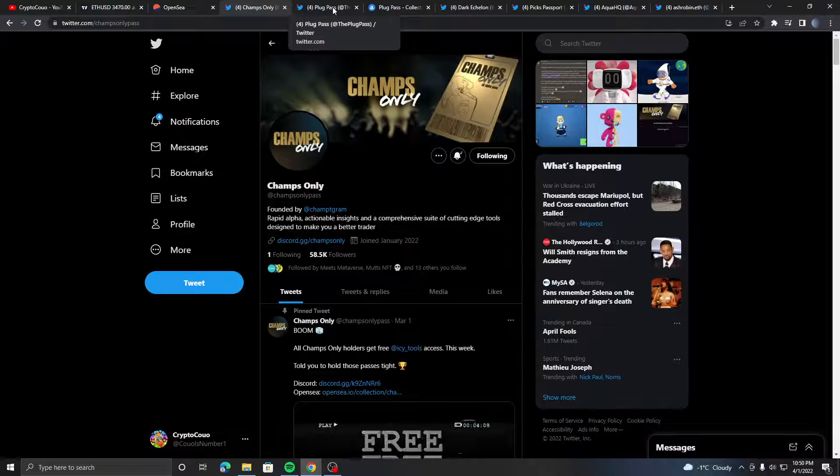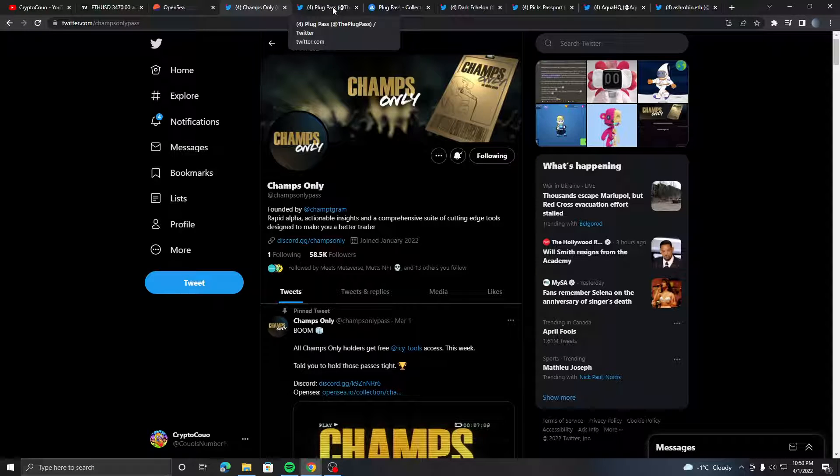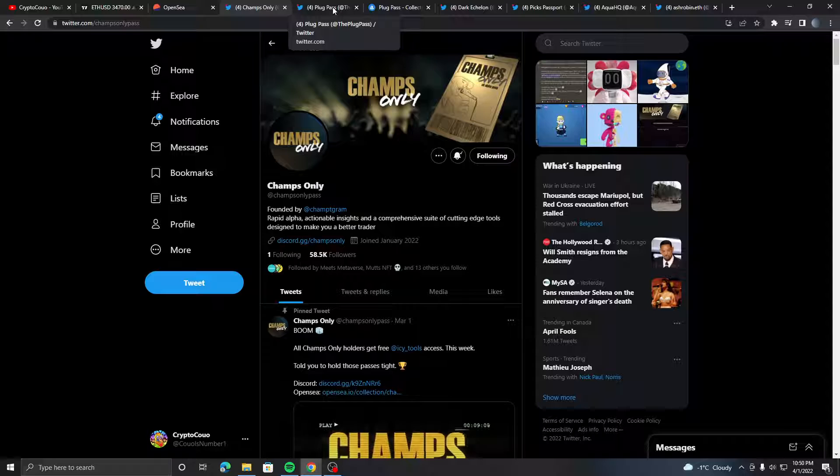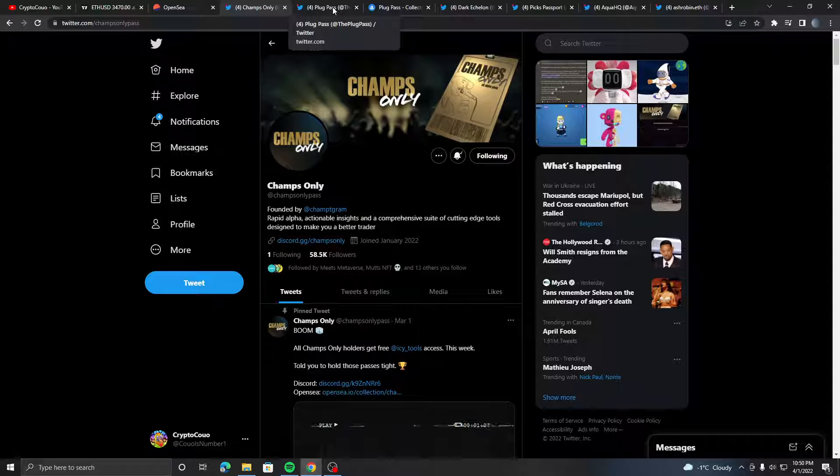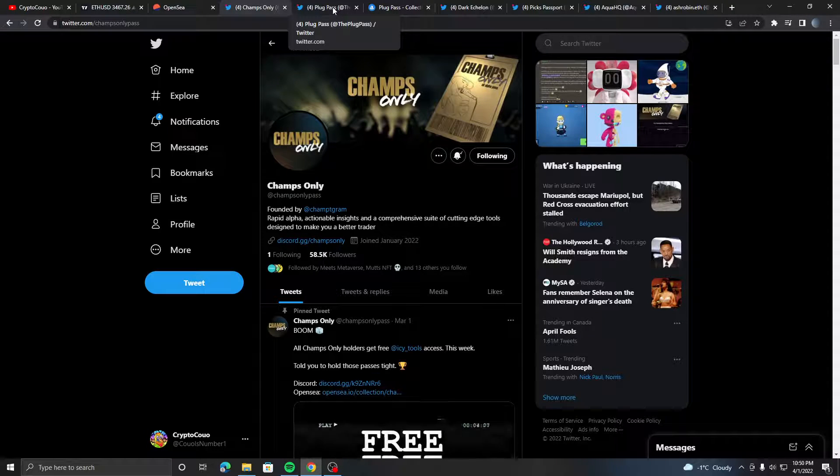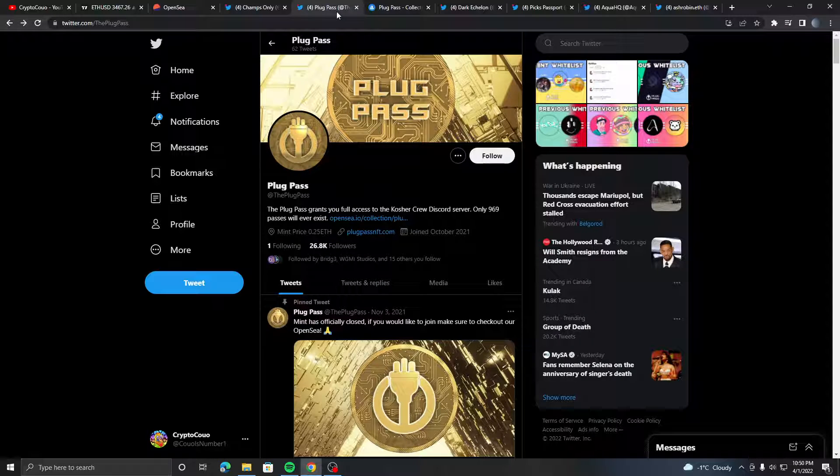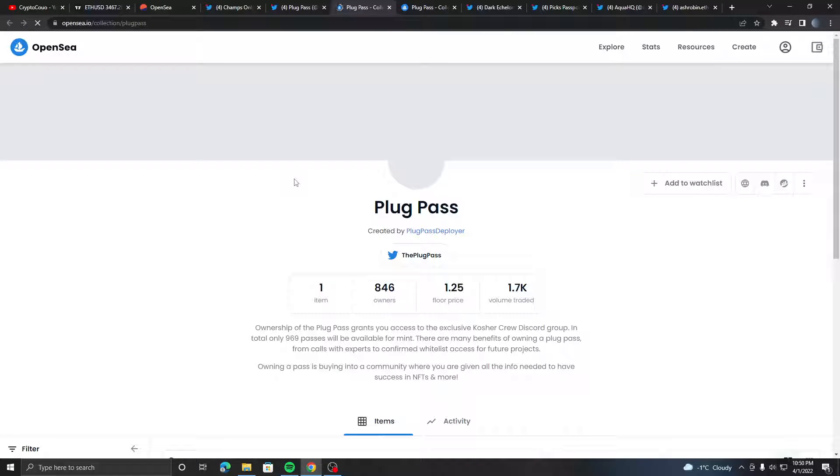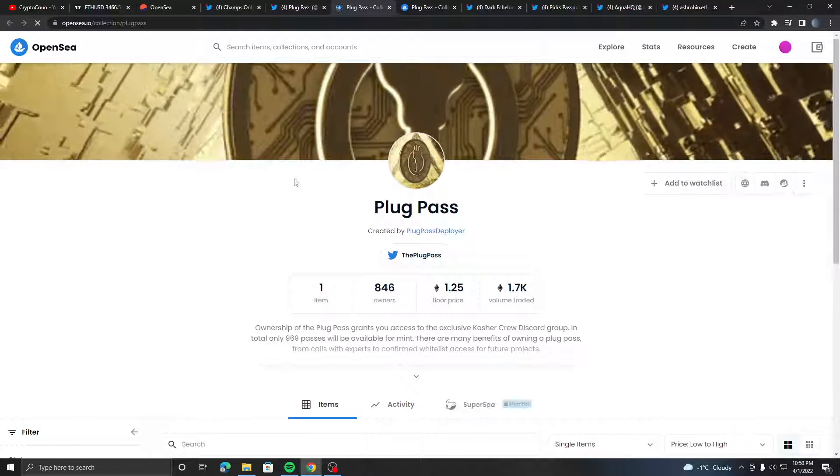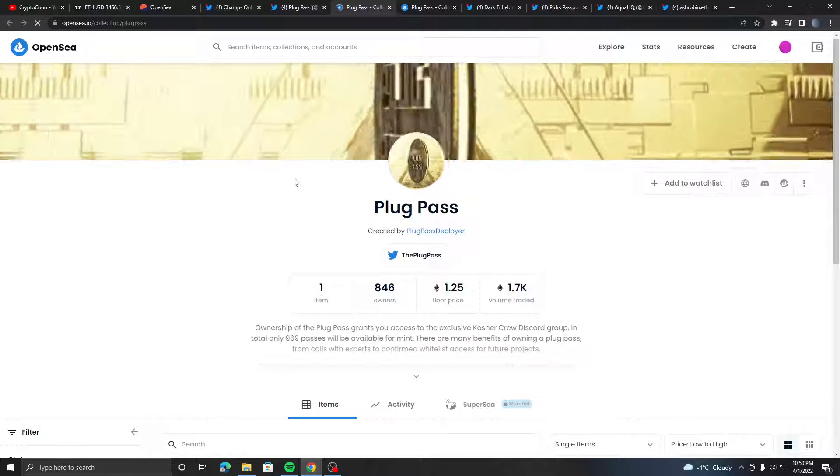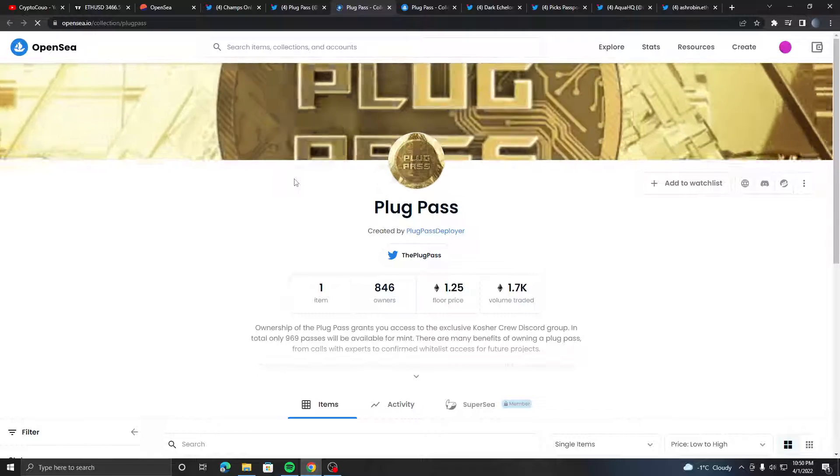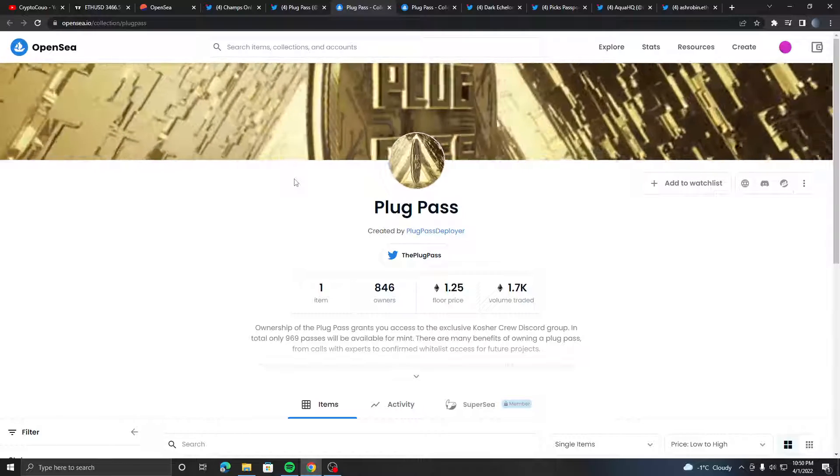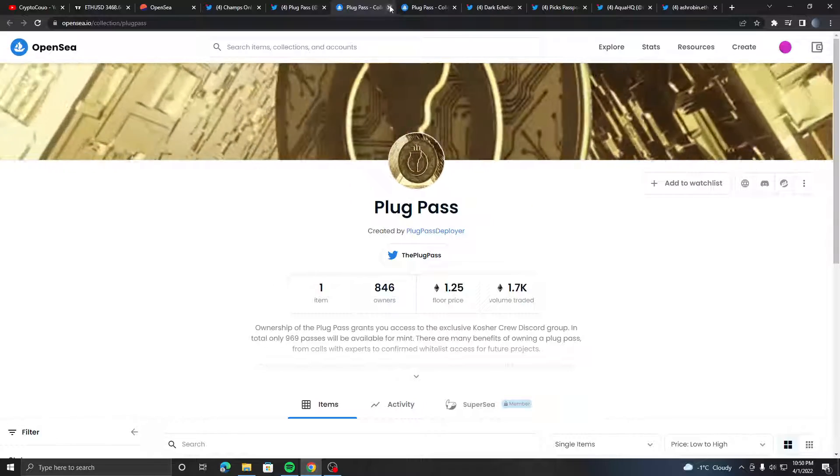Before we get into the next pass, I just want y'all to know that if you want to invest in these passes, although they're made by high-quality creators, it doesn't hurt to do your own research just so you get more insight on what the project or pass is. The next one is Plug Pass by Kosher Plug. This has a floor price of 1.25 ETH and 846 supply, which means it's much easier to get whitelist spots considering there's much less people than Champs.